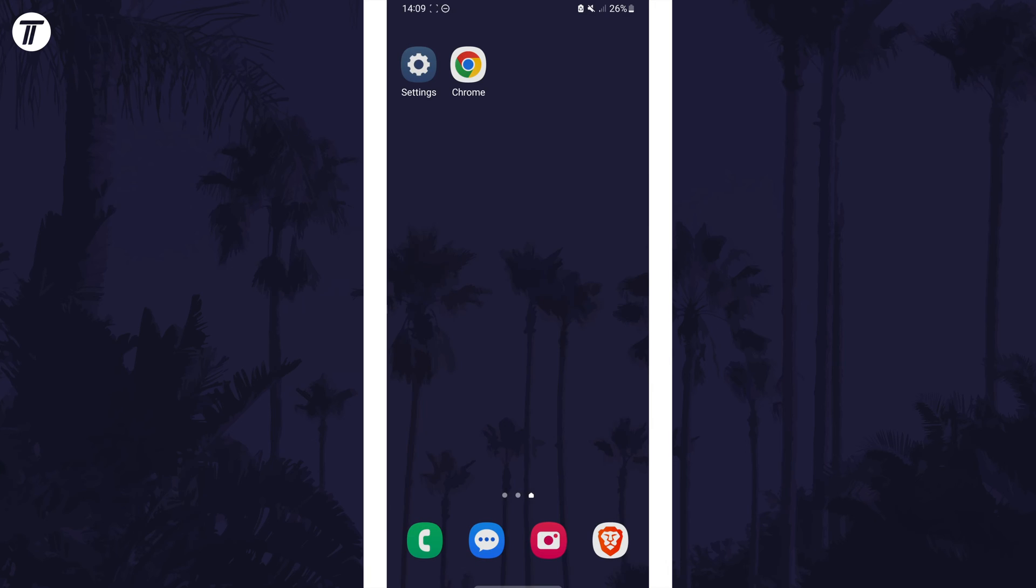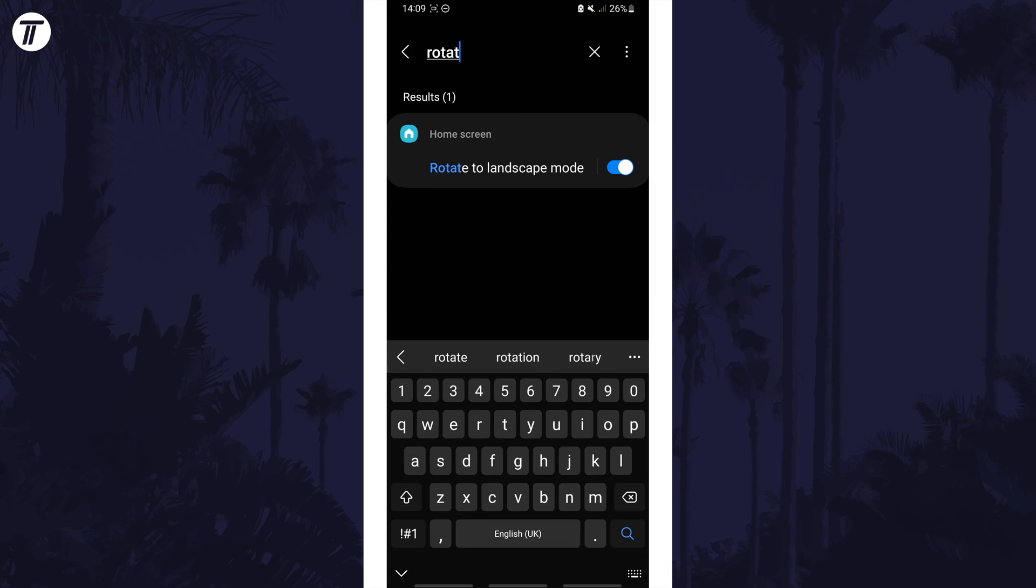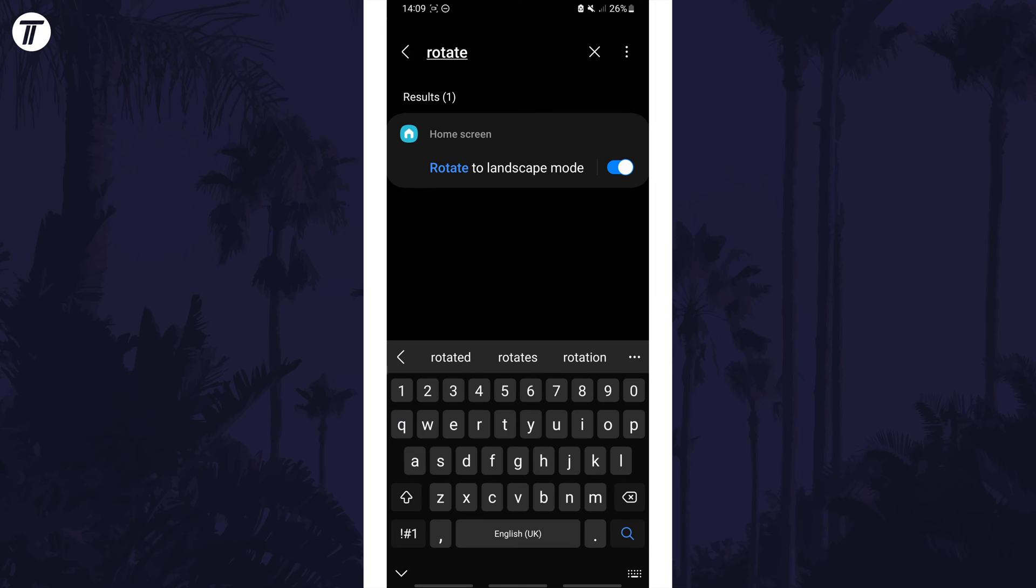open the main settings app on your device and search for rotate or rotation and you may have the option to enable or disable it here instead.